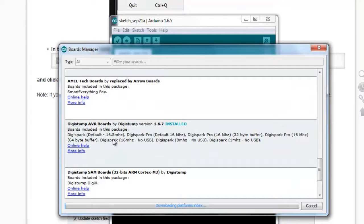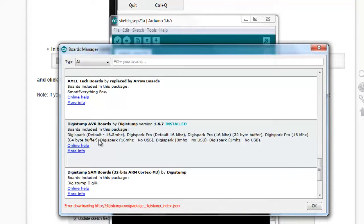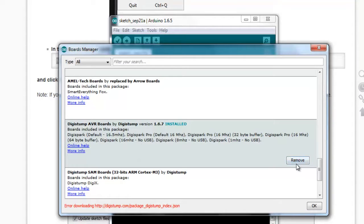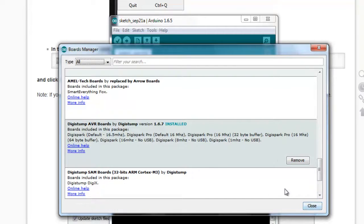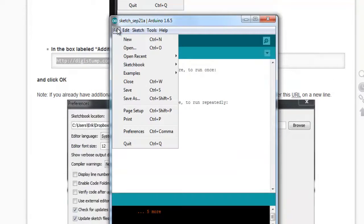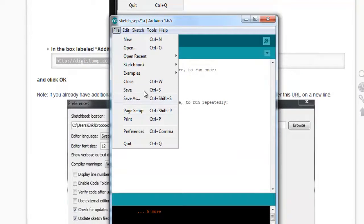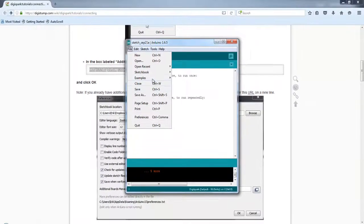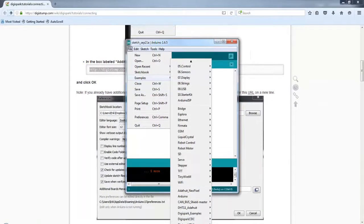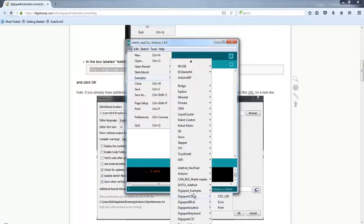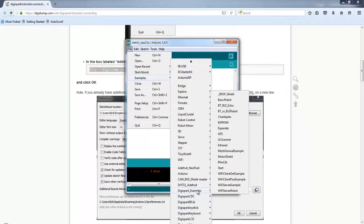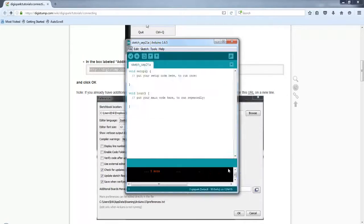And look for DigiSpark. Yeah, this one. DigiStump AVR Boards by DigiStump. Now, actually I have already installed, but if you have not installed earlier, you should see an install menu over here. Just click on that. So after installing your board support to the Arduino IDE, under File menu, you should see some sketches already there, like over here, the DigiSpark examples, DigiSpark CDC, all the things. So click on the Start sketch.